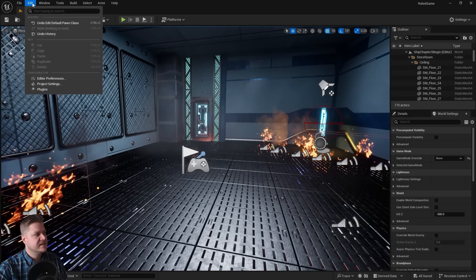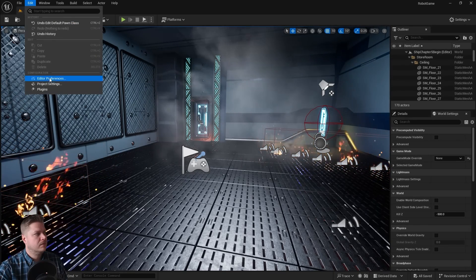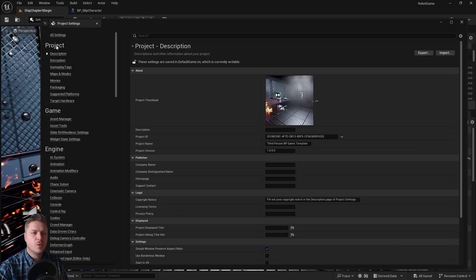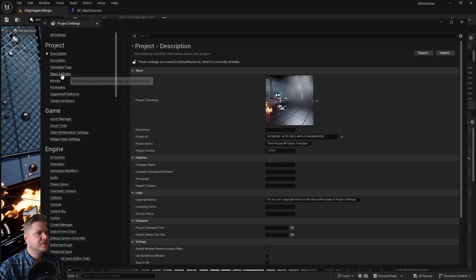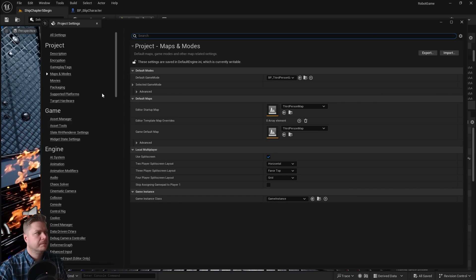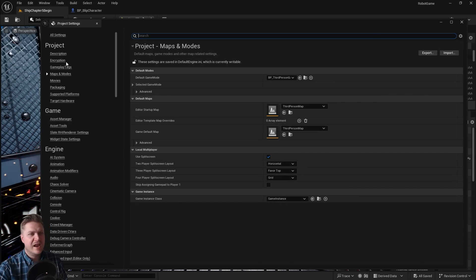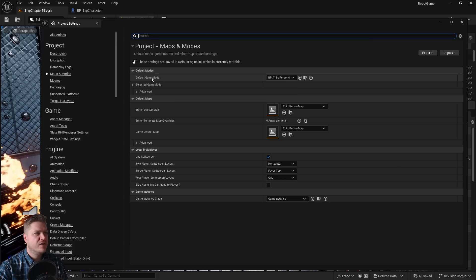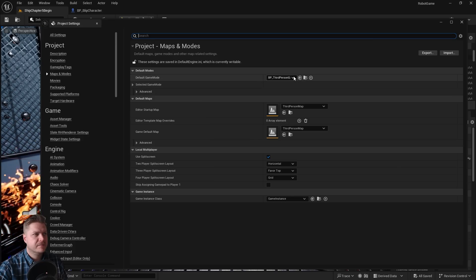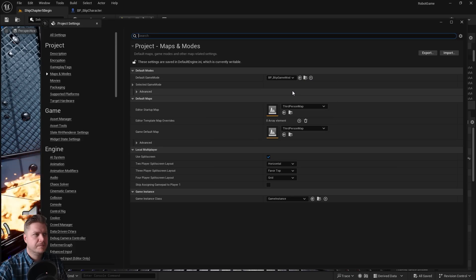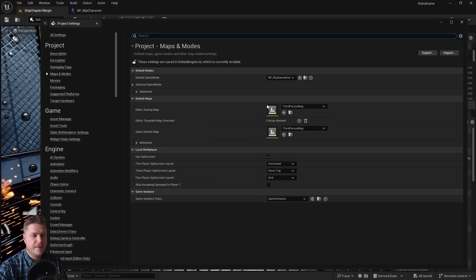So let's go to Edit, Project Settings. And what we'll then do is just go to maps and modes, just on the left hand side here. And there's your default game mode there. So let's change that to blip game mode. That should do it.